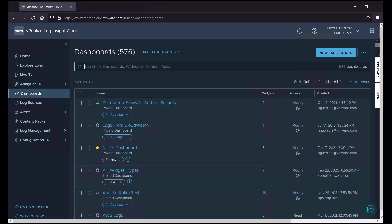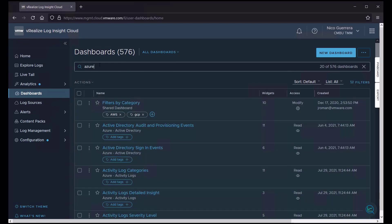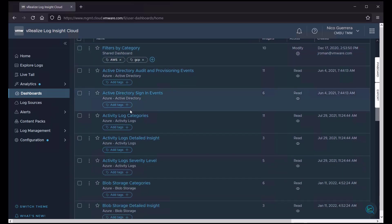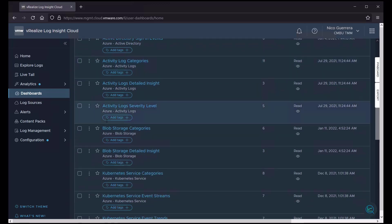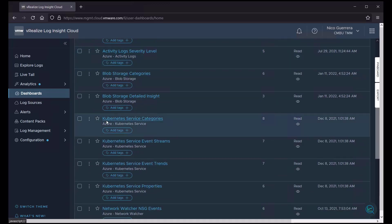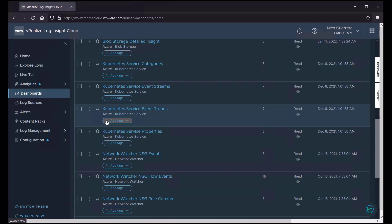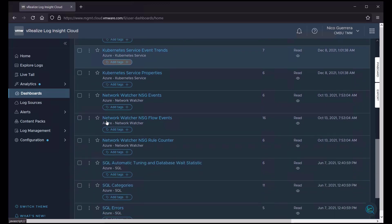We can also simply search for a dashboard. So if you want to do Azure, it's done a search of all of our dashboards that mention Azure. So we have here from the Azure activity logs content pack, all of these different dashboards that we can drill down on.